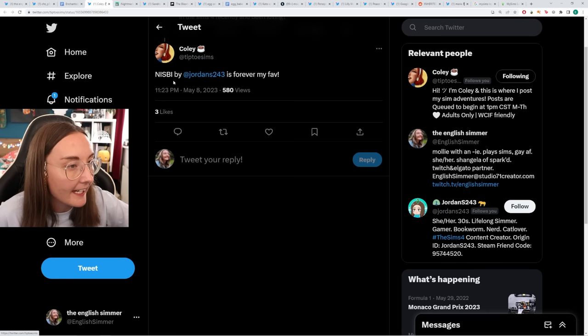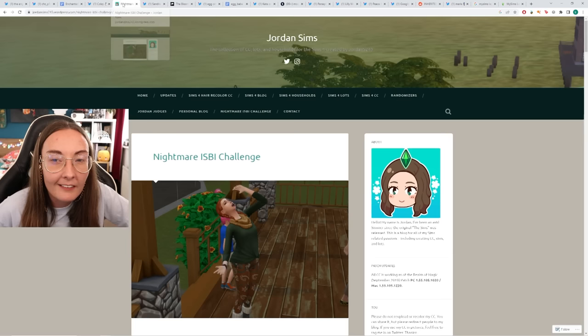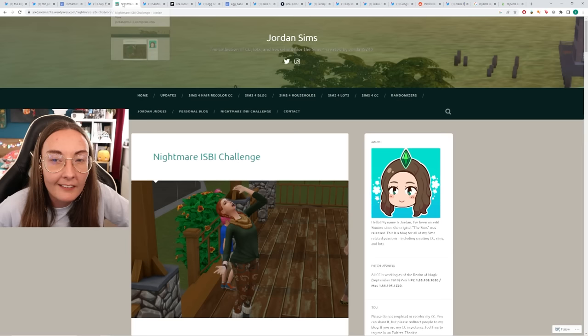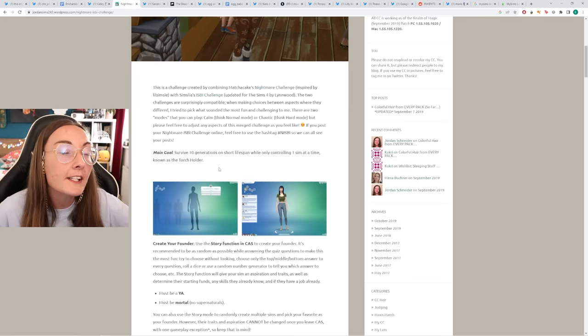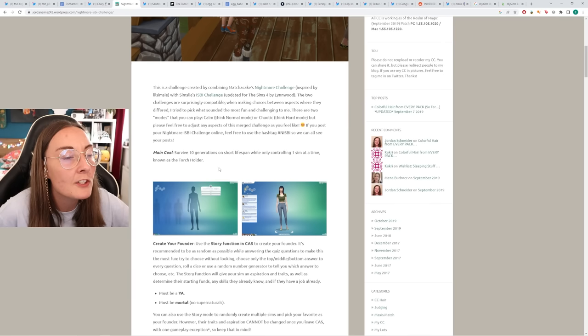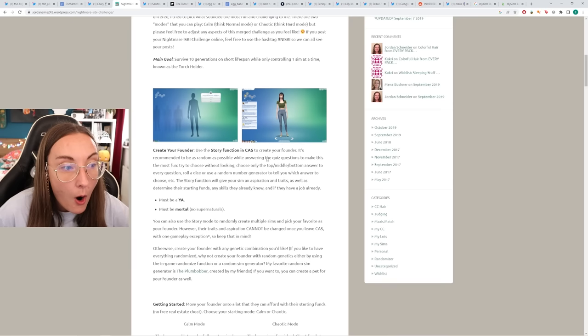At Tiptoe Sims replied with NISBI. Now I am used to seeing I'm surrounded by idiots. I don't know what the N stands for, so I'm intrigued. Can you tell that I've been slightly re-watching Schitt's Creek? I feel like I'm very much giving Alexis. Nightmare challenge. You know I love a nightmare. Oh, so it's combining the short lifespan legacy and Simcelia's I'm surrounded by idiots challenge. So this is a sort of legacy, but it does give a spin on a legacy. So let's take it with a pinch of salt.